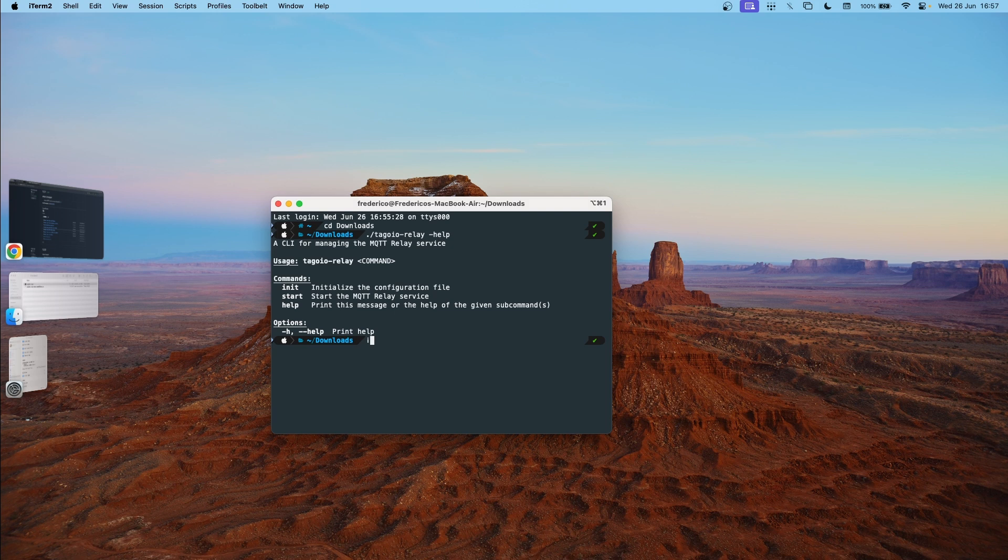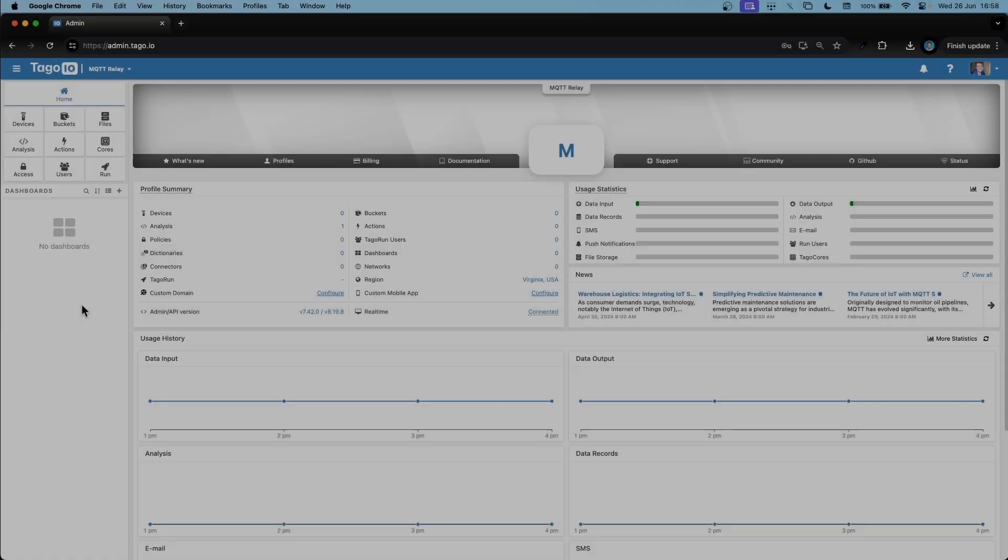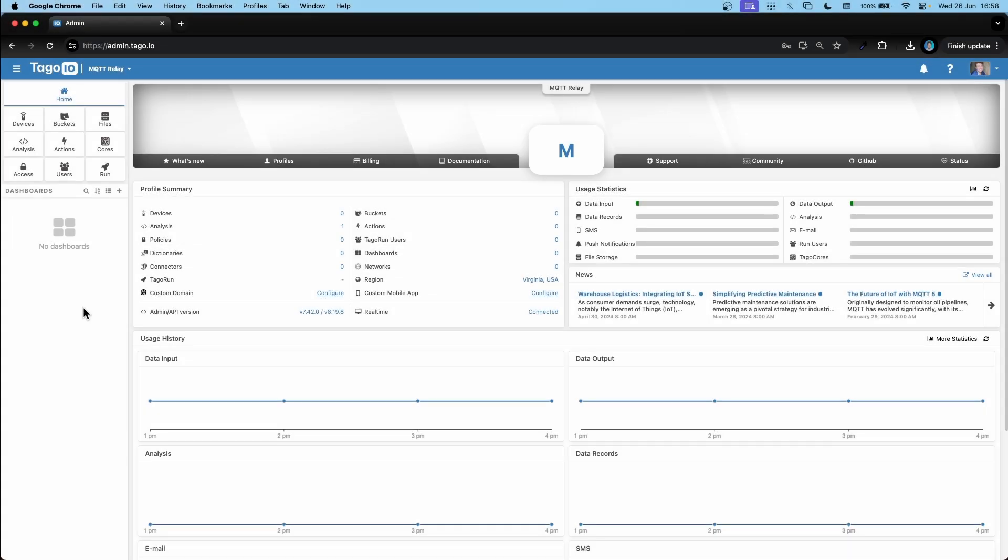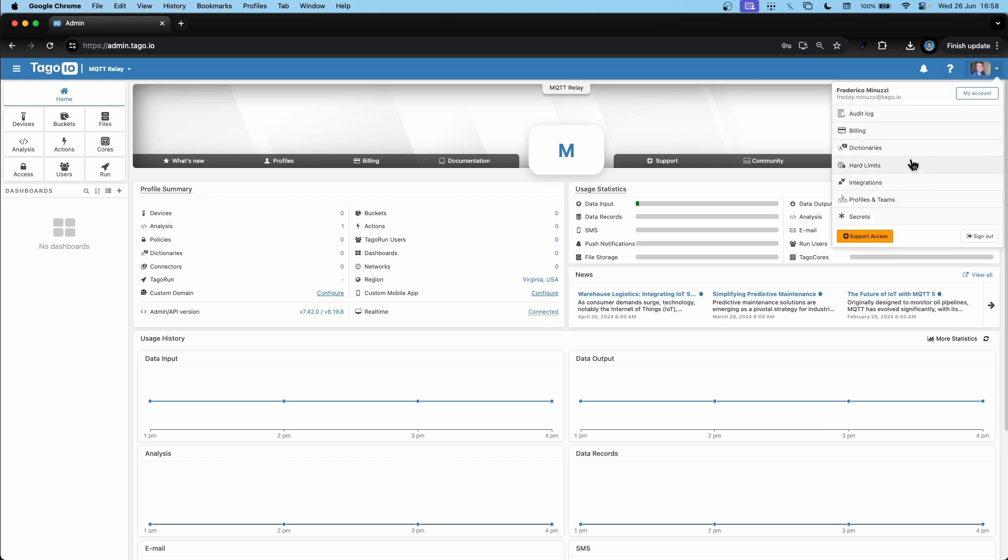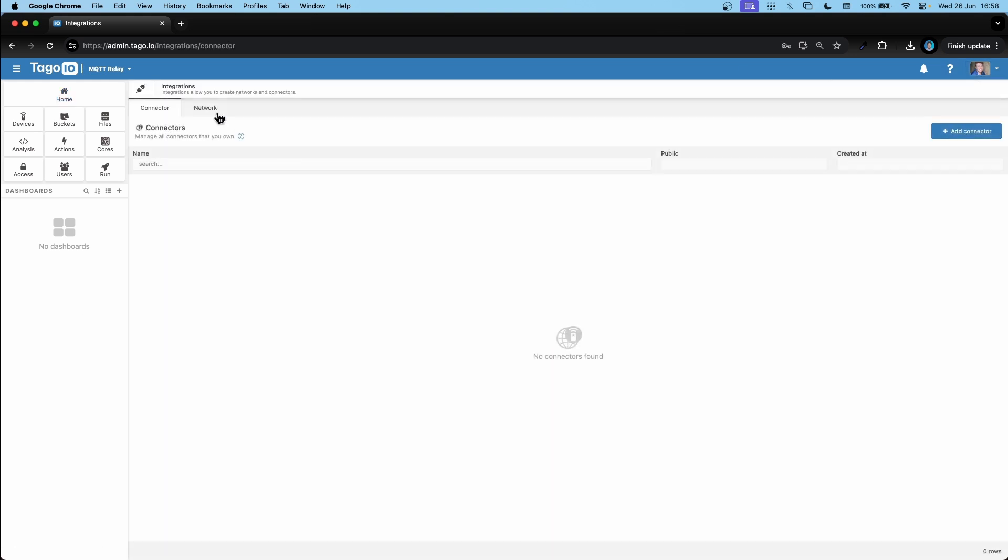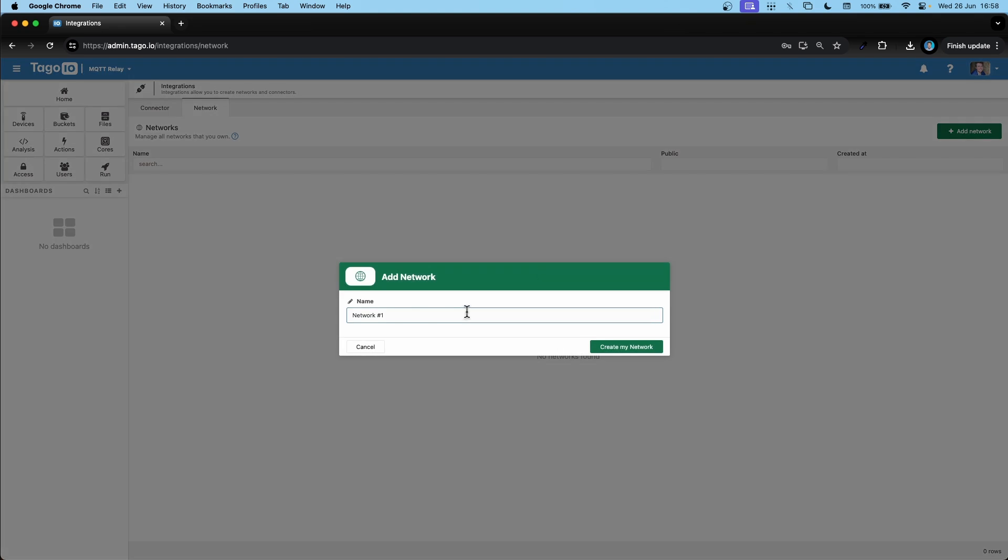So now let's go over to our tag.io admin and create a network. So here I am in my tag.io admin. Let's go over and create that network. So go to integrations, network, add a network. Want to name my MQTT relay.